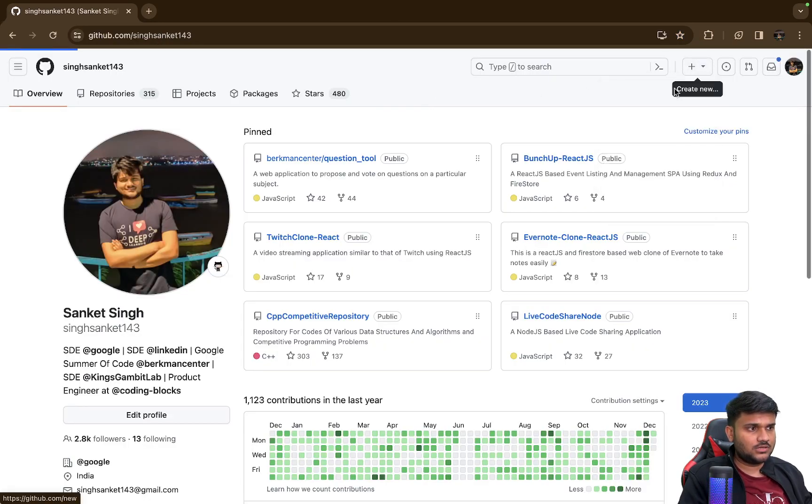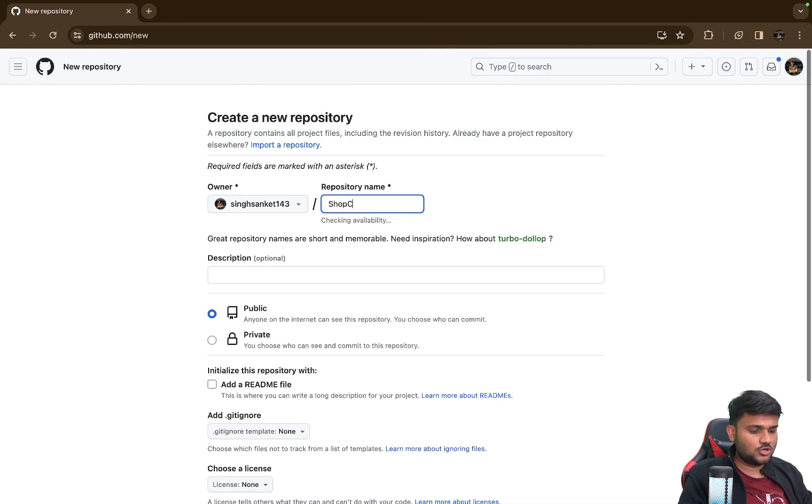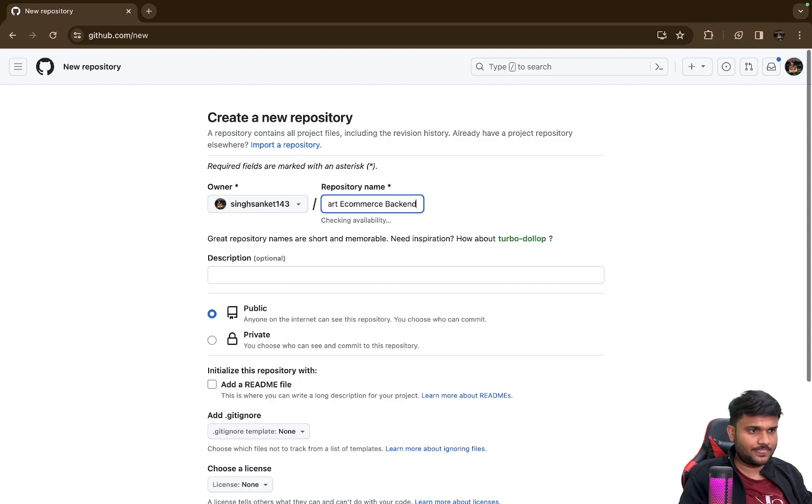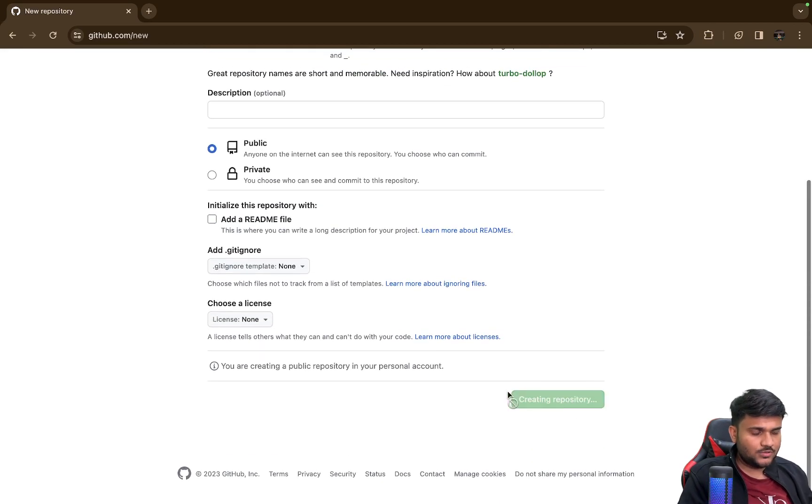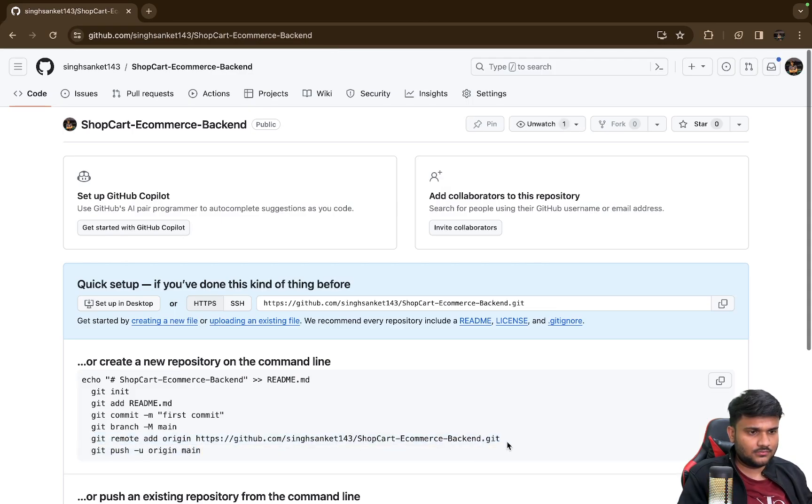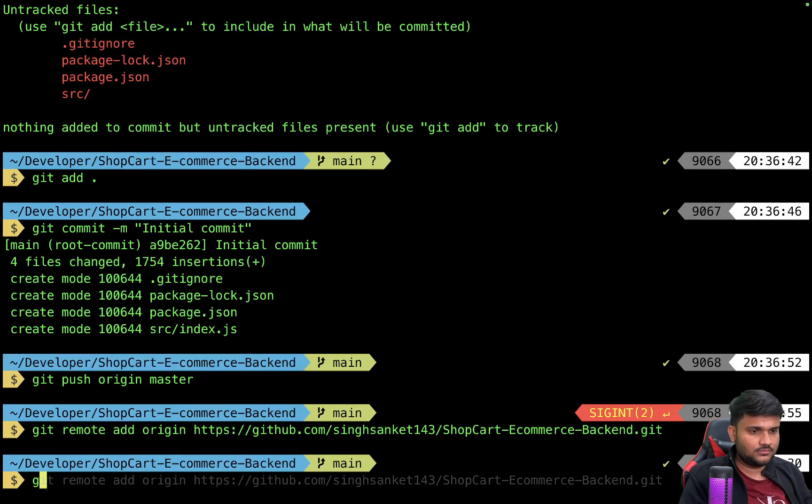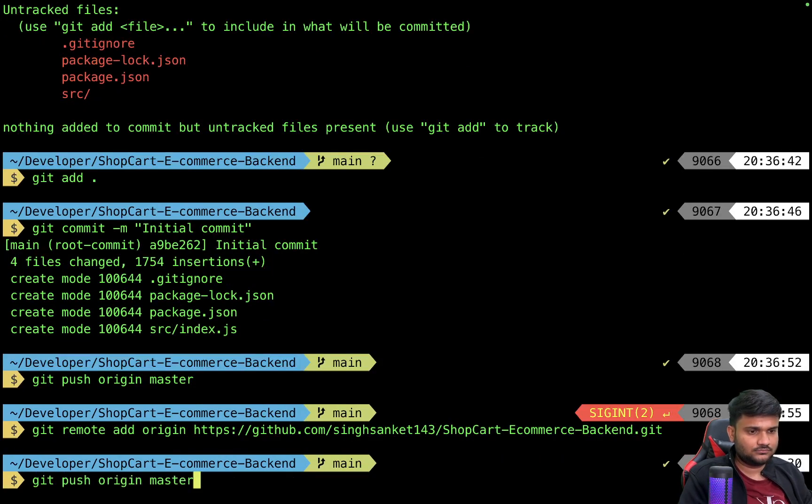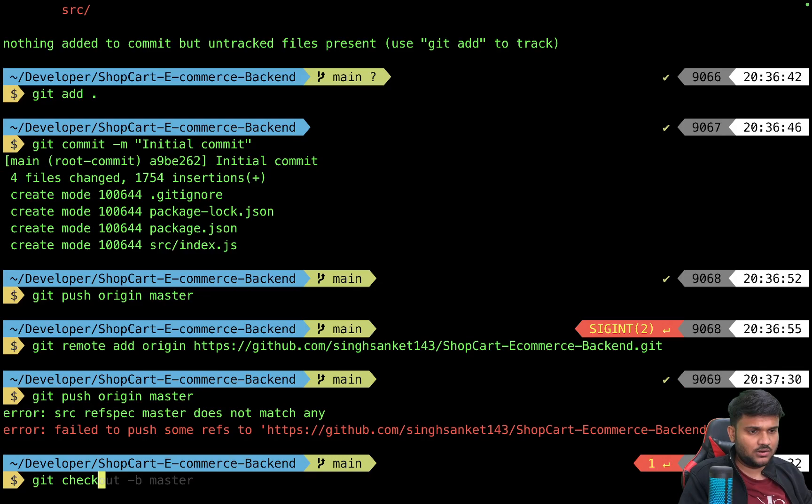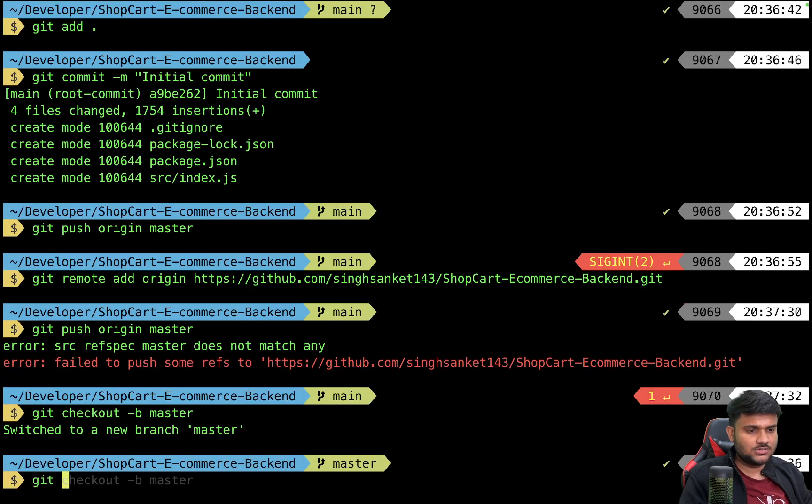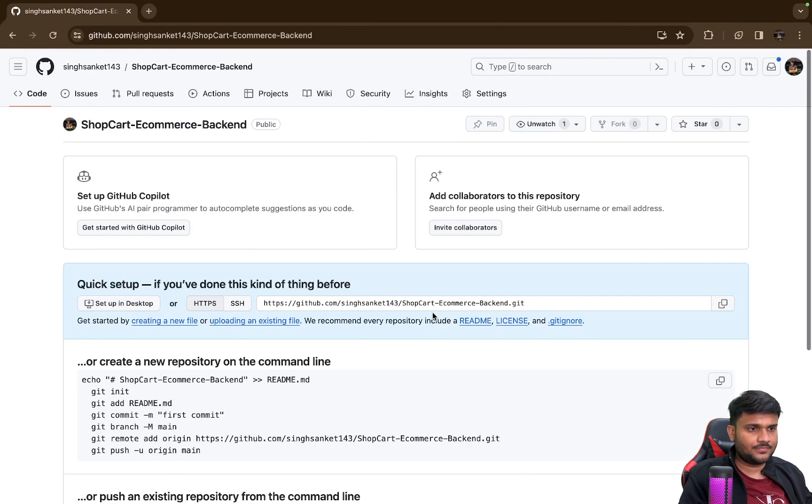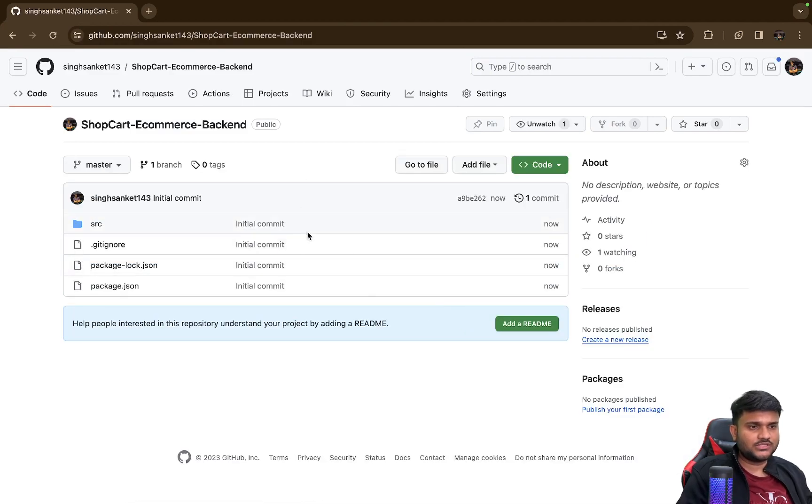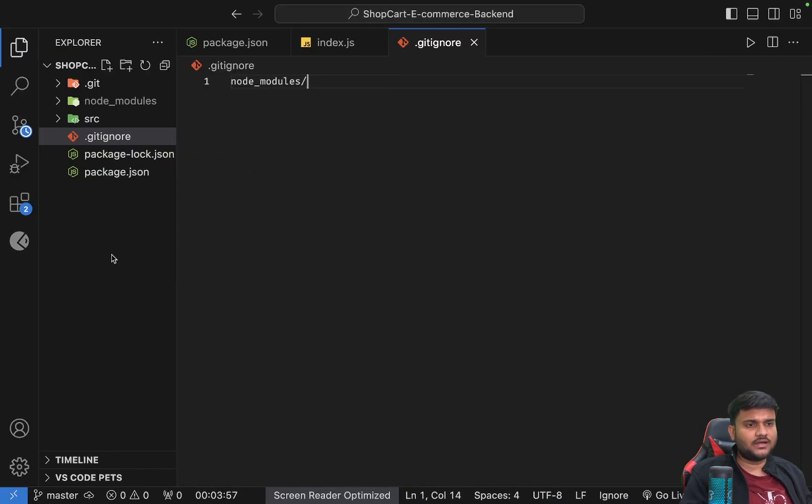Let's do one thing - new repository. ShopCart E-commerce Backend. I'll create the repository. I'll add remote. I'll check out the master branch and I'll push to master. And if I refresh, you can see a basic bare minimum e-commerce backend is up.